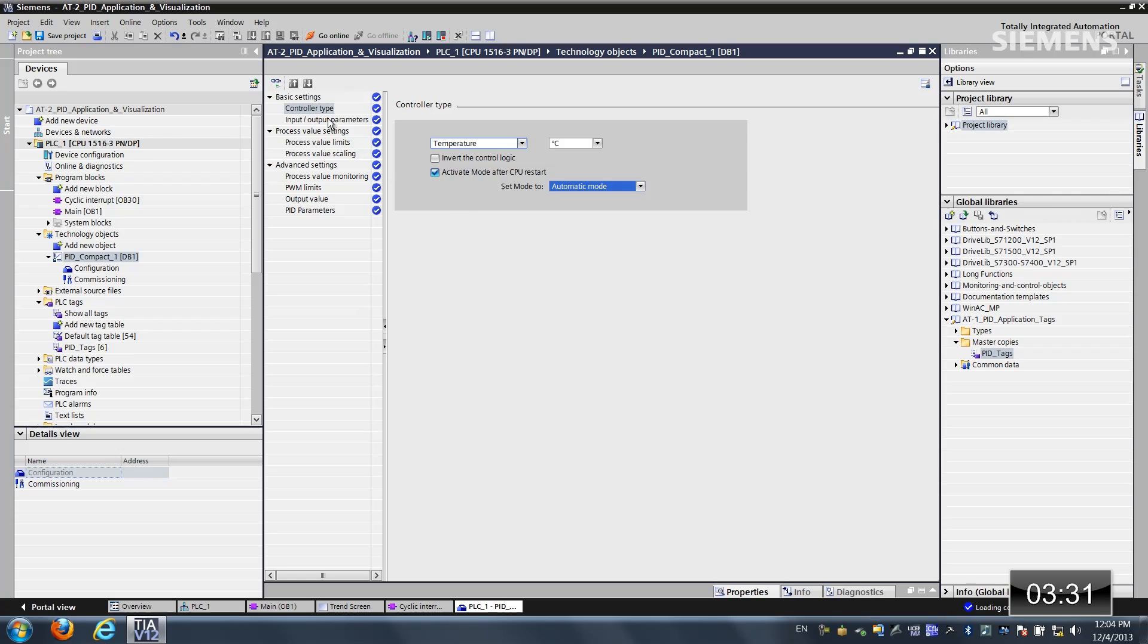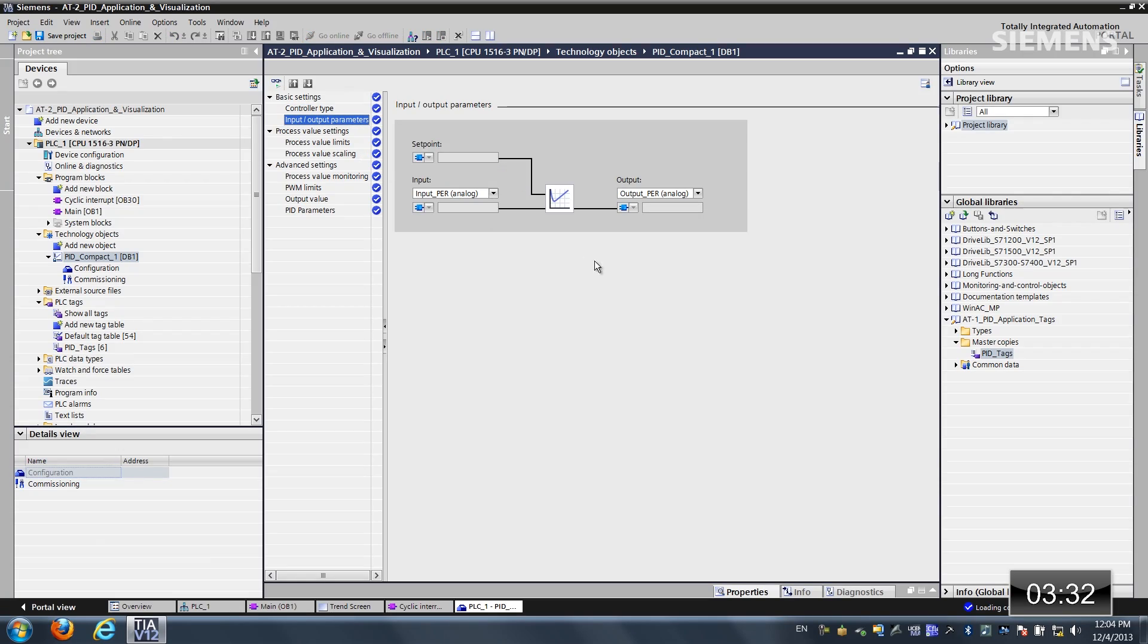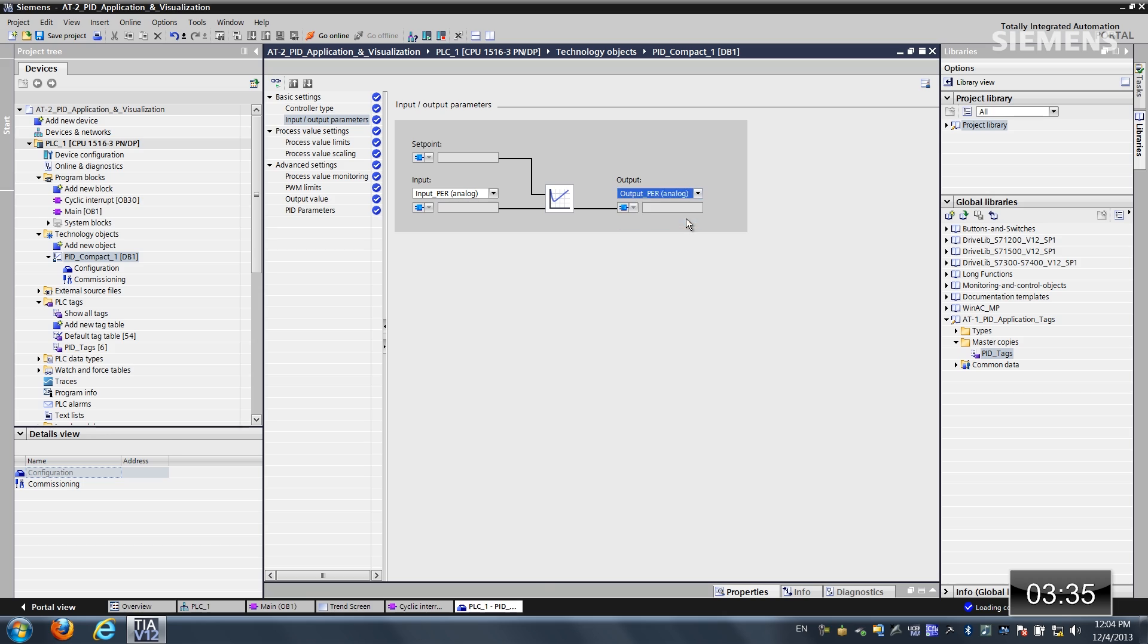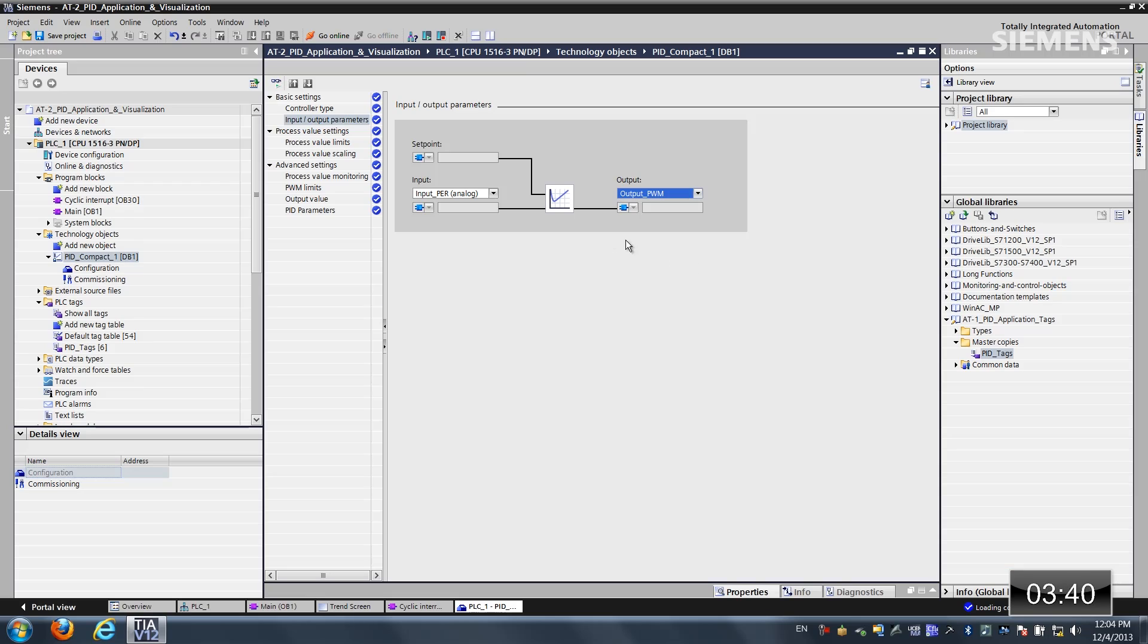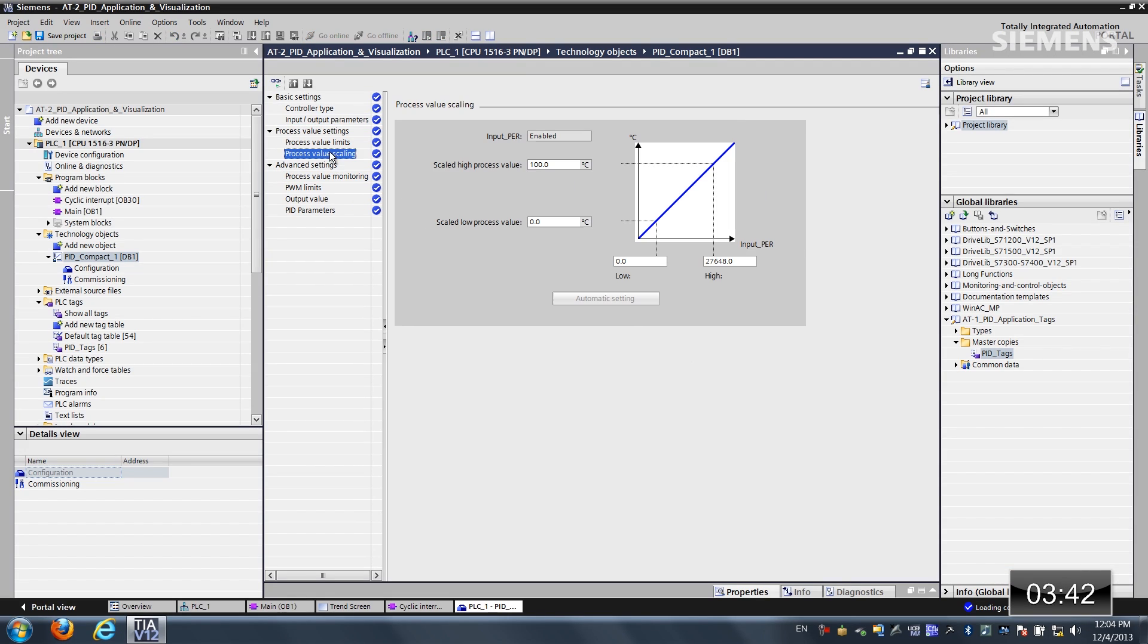The next thing I like to do is input output parameters. On the output side, I'm going to change it to output PWM, because we're going to do a pulse train output for this resistor, this heater. Now I'm going to go down to the process value scaling,